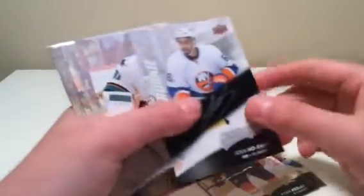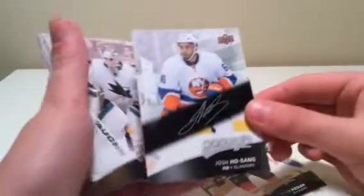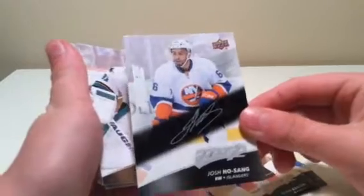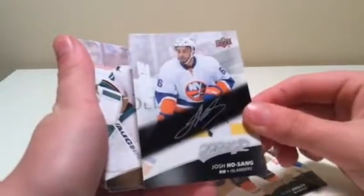Oh, a nice rookie. Oh, it's a rookie silver script with Joss Hoseig. Oh, wow. This is a nice one.